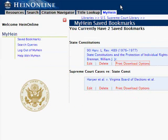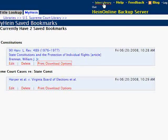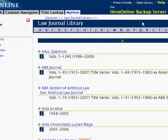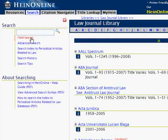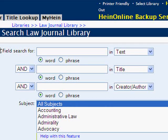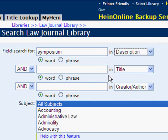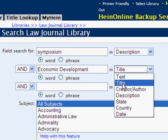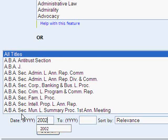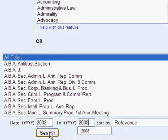Now let's take a look at bookmarking articles and search queries from our search results. We're going to go back to the Law Journal Library, where we're going to search for symposiums about economic development published since 2002. Let's open the field search option and enter "symposium" in the first search box, selecting Description from the drop-down menu. In the next box we'll enter "Economic Development" in the title field, narrow the years from 2002 to 2008, and click Search.